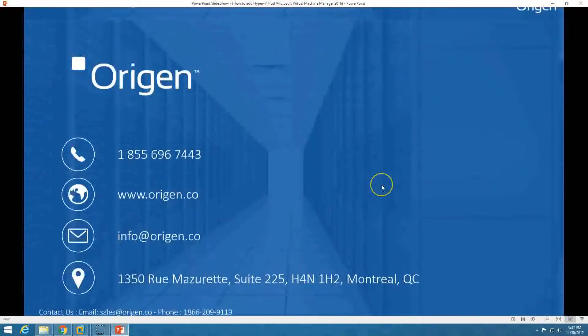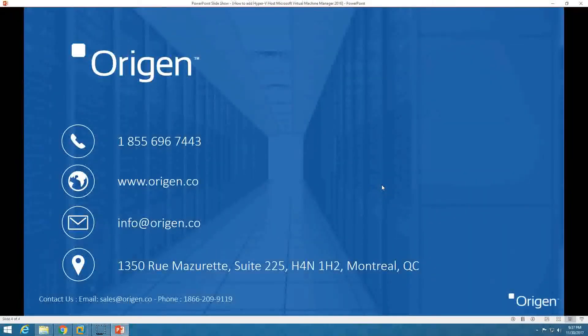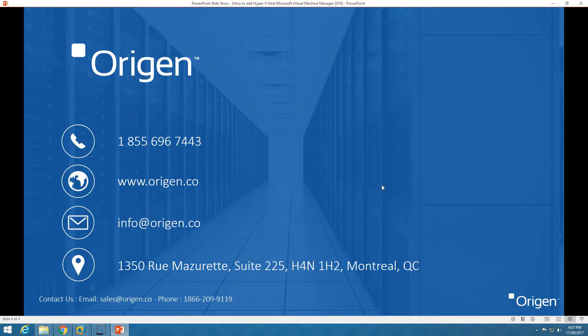Thank you for watching. You can contact us if you need help setting up a System Center infrastructure for you. Thank you once again — bye bye.